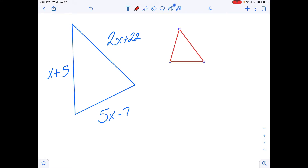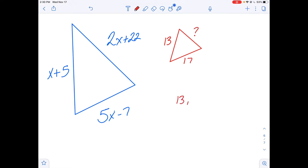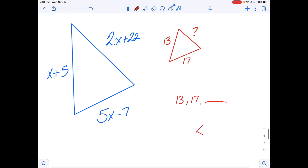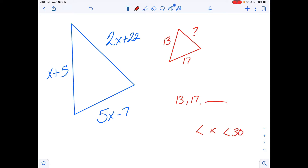So if we think about a regular triangle inequality problem — one where maybe you have 13 and 17, and I want to know what the range of possible values is for the third side — if I have 13, 17, and some third side x, then I know that the range for x is going to be between the sum and the difference of those two numbers. It's got to be greater than 4 and less than 30.